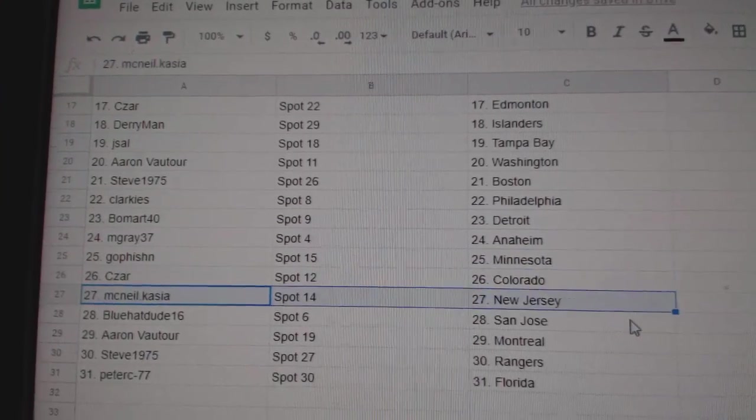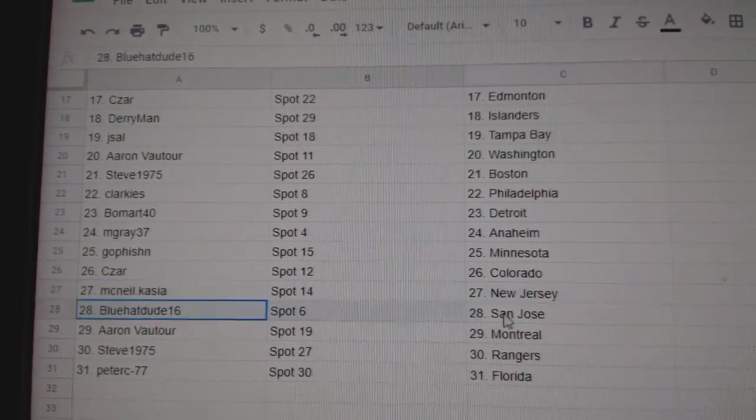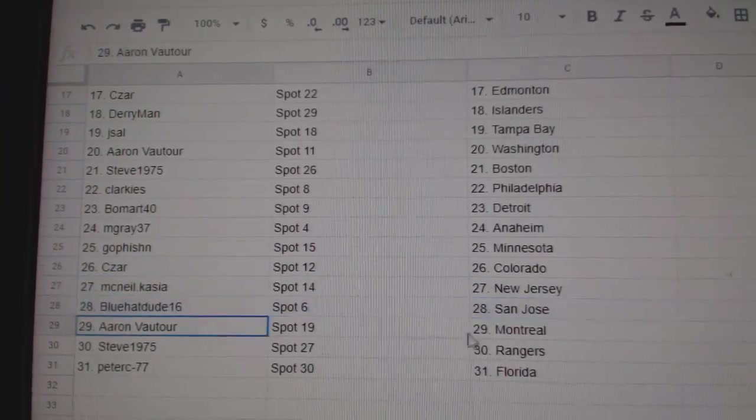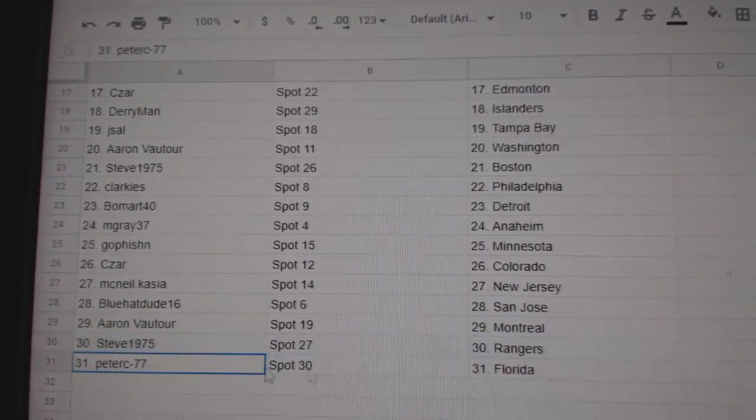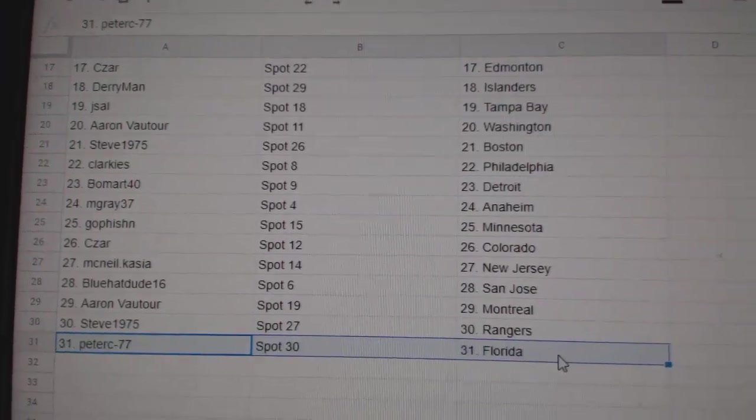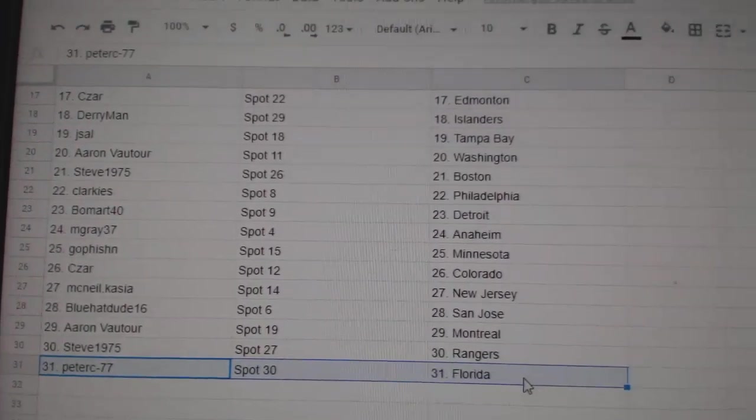Cesar, Colorado. McNeil, New Jersey. Blue Hat, San Jose. Aaron, Montreal. Steve, Rangers, and Peter Hasbro.